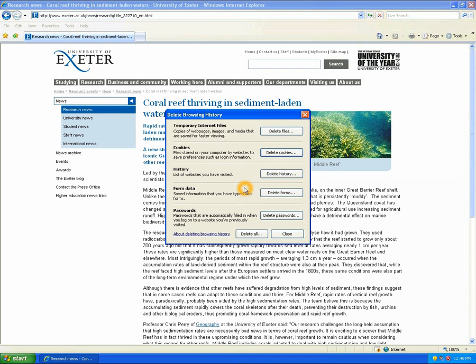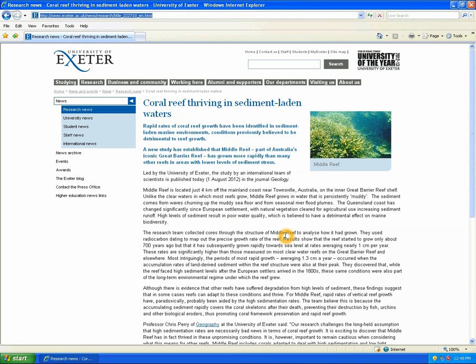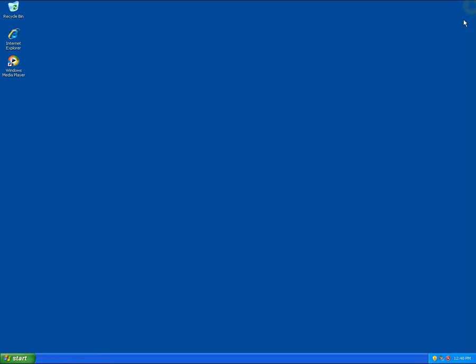Once you've finished this, click on Close. Then restart your browser for these changes to take effect.